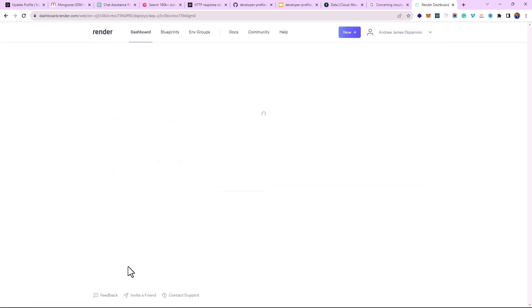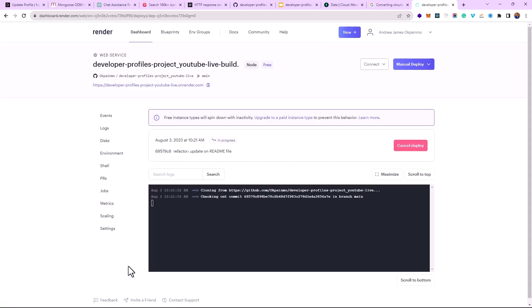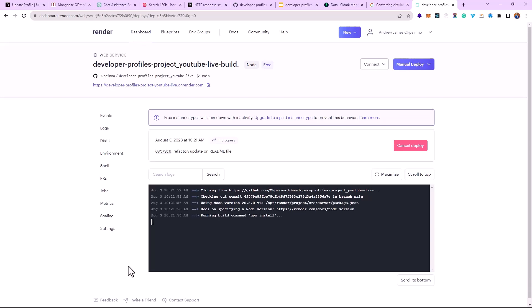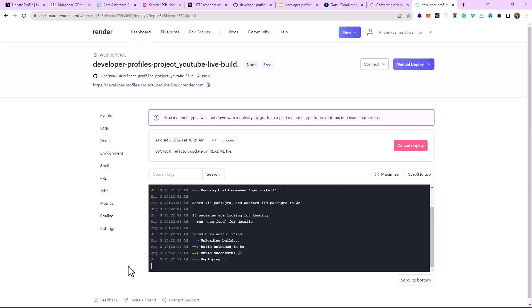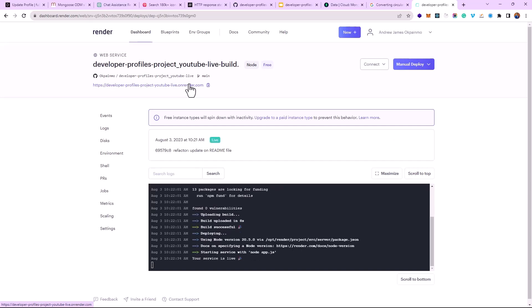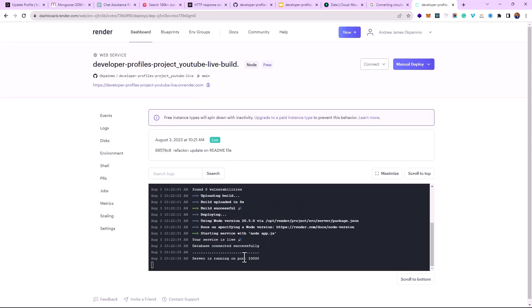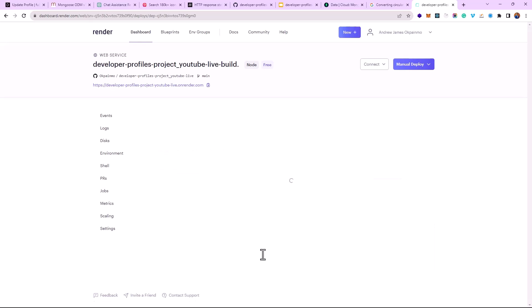We only need one web service, so go ahead and create it. We don't need to add a port because Render will automatically assign one — I think it should be port 10000. We just hang around and wait for the app to deploy. Everything seems to be going fine — let's hope everything deploys successfully without an error. Once the backend is deployed, we'll use that backend link to make requests from the front end.